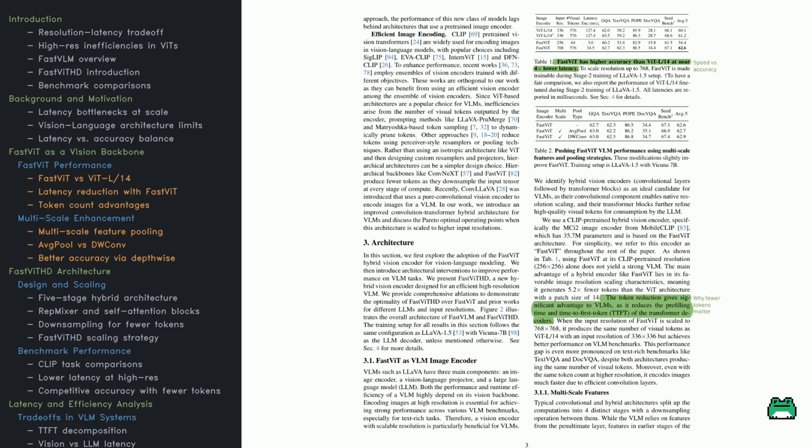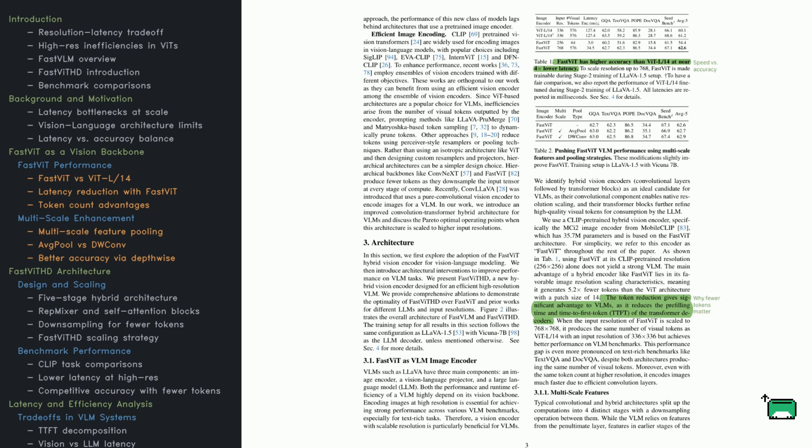So how does it get that speed boost? Unlike VIT, which keeps the same resolution throughout, FastVIT downscales the image as it processes it. That reduces token count and compute cost. They take it a step further by experimenting with multi-scale features. Look at Table 2. They try pooling features from different network stages, using average pooling and depthwise convolution. Both improve accuracy a bit, but depthwise convolution gives a small edge. The takeaway here? FastVIT isn't just lightweight, it's flexible, and with the right tuning, it competes with much larger models while staying efficient.